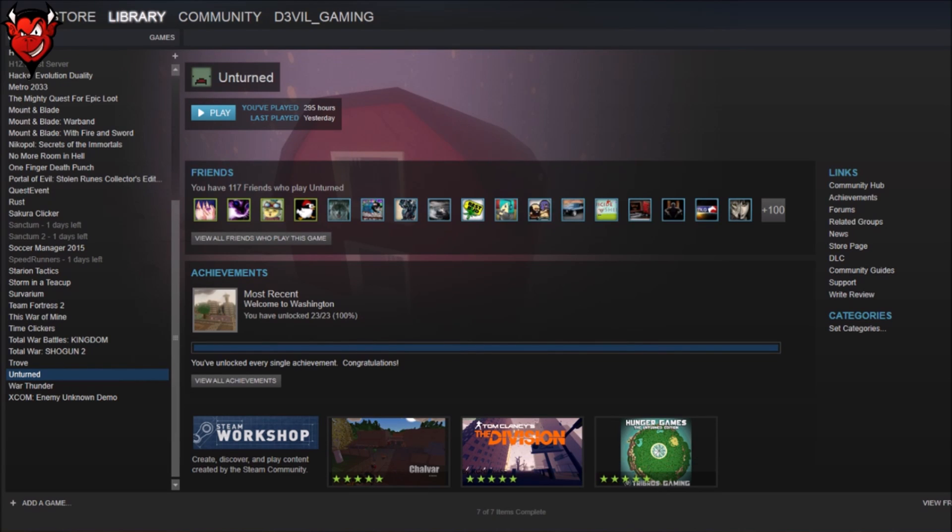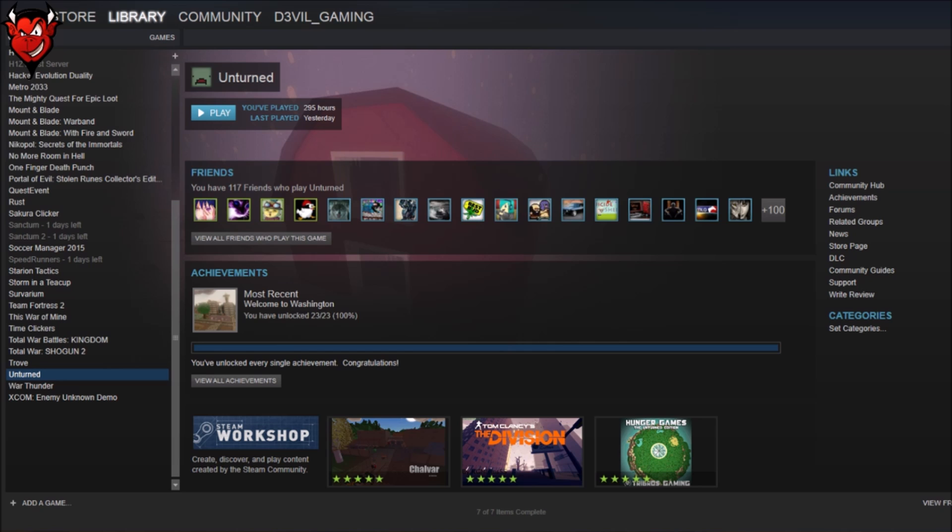Hey guys, just a quick tutorial video here today. Basically, as a streamer, I do a lot of game giveaways, and they're random Steam codes that I give away.